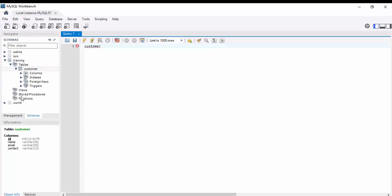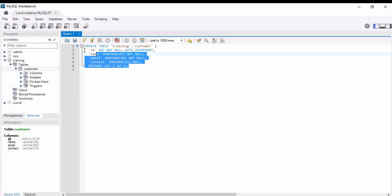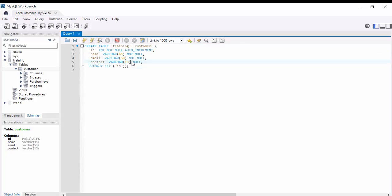After that, what we can do is just refresh the schema. Here you can see the created table: ID, name, email, contact. As you see, I have copied the SQL query. If you run this SQL query, it's automatically created.